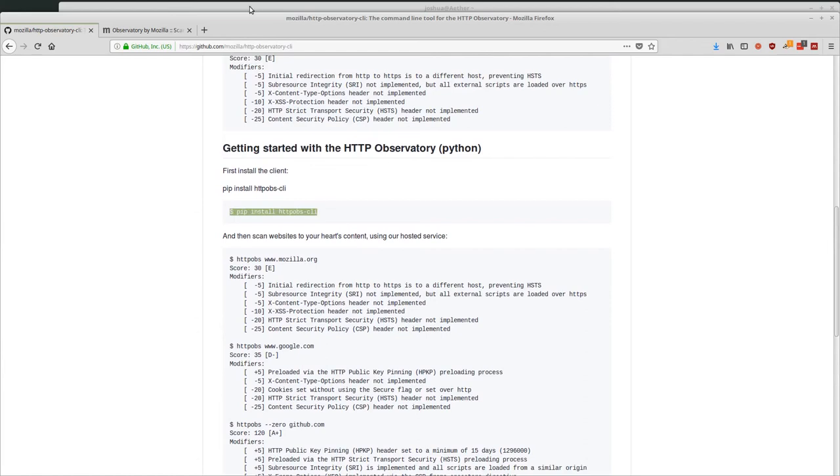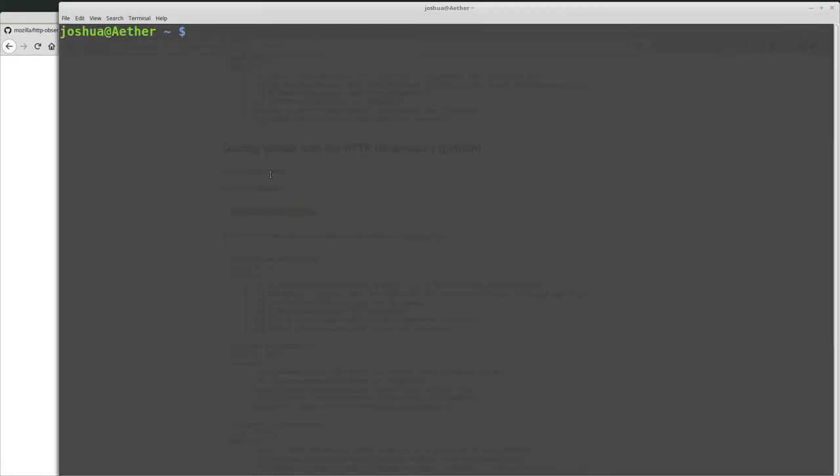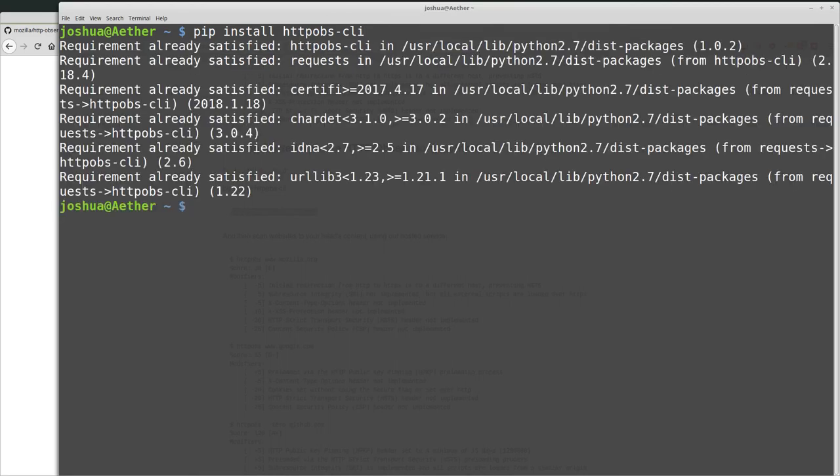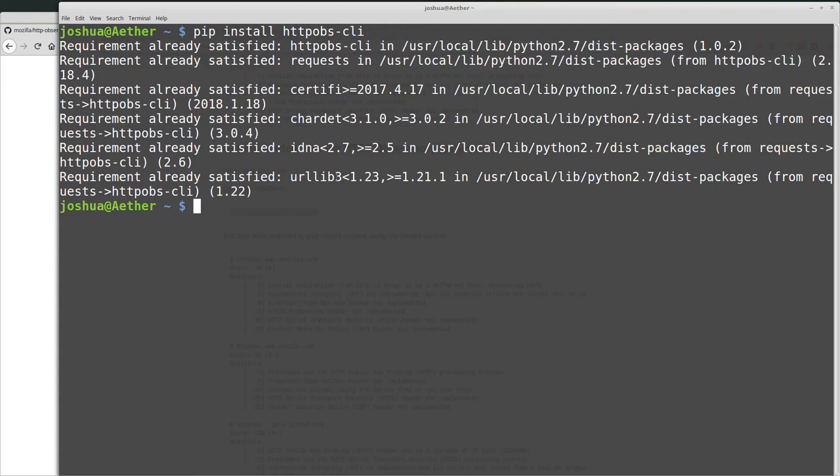So all we have to do is open up a command line. I'm running in Linux right now. So if you're in Windows, you have pip installed, it should still work. So we want to run pip install HTTP OBS-CLI. So pip install HTTP OBS-CLI. And if I hit enter, it's going to tell me I already have everything installed. This one, I didn't have any issues installing directly from a default install of Ubuntu Linux. If you do have issues, it's probably because, you know, Package Manager is not up to date or something like that. But I've never had any trouble installing from pip for this.